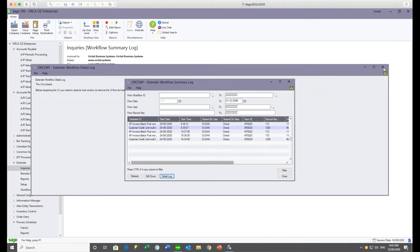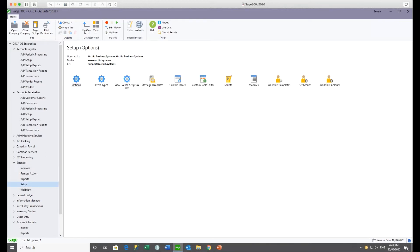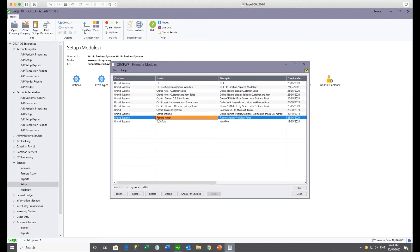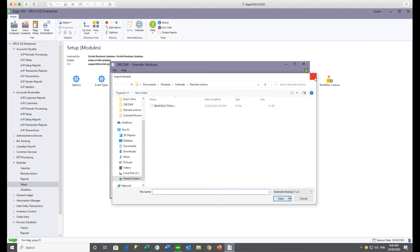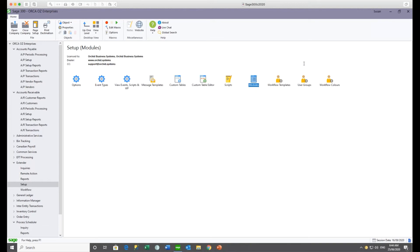How do we get this Remote Action working in a Sage 300 company database? Using the latest product update of Extender, you go to your modules, download the Remote Action module from the website (available in the product download area by Monday), and click Import. What the Remote Action module brings into your Sage 300 company — company by company — is a number of scripts: the Remote Action Options UI, the Remote Action Polar, and your Token UI.